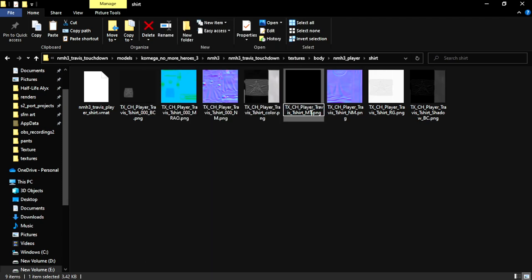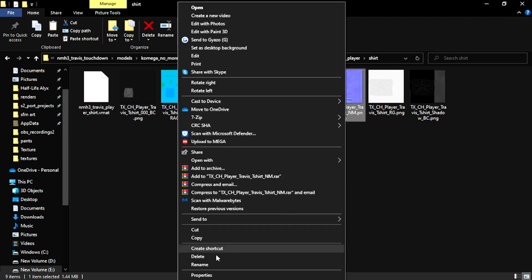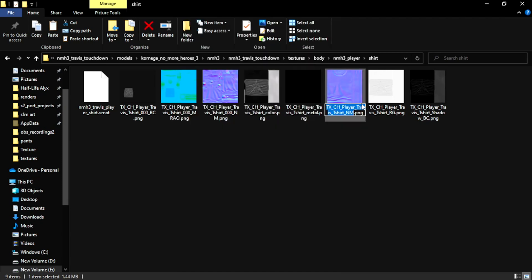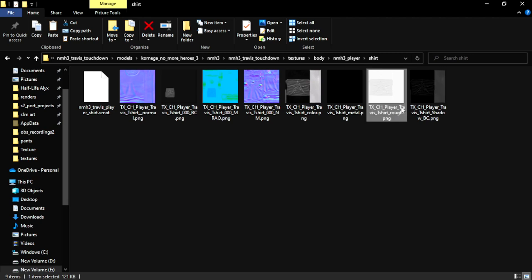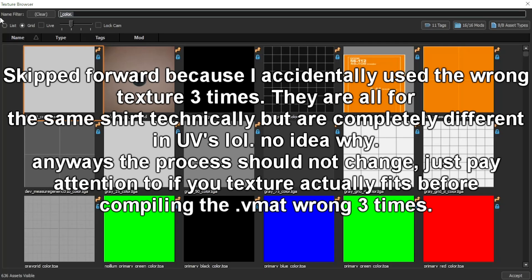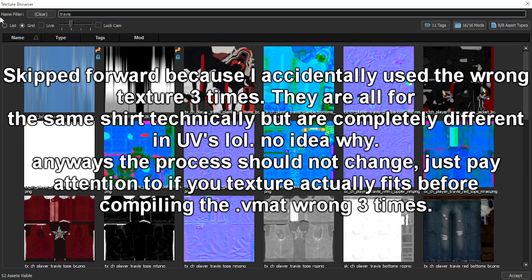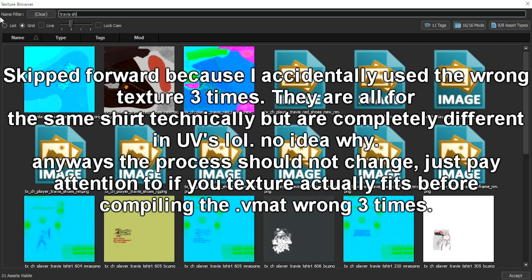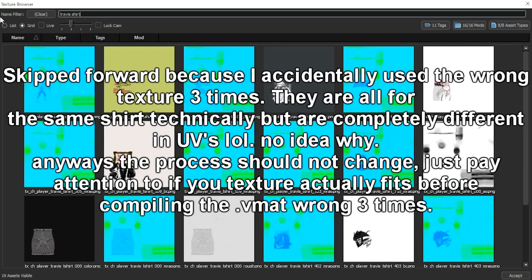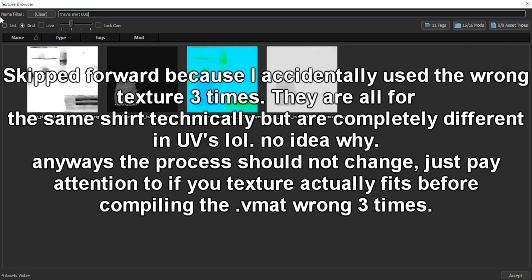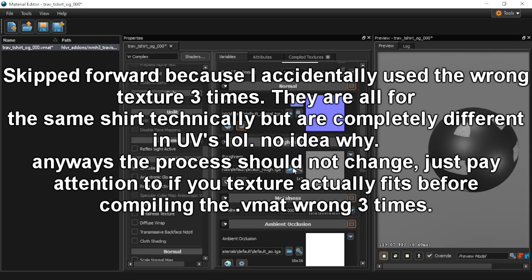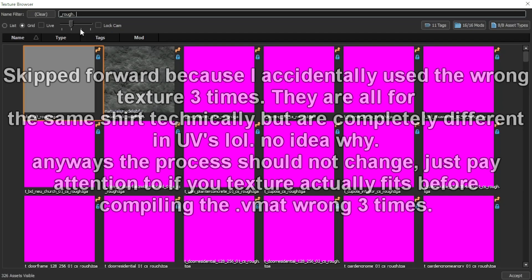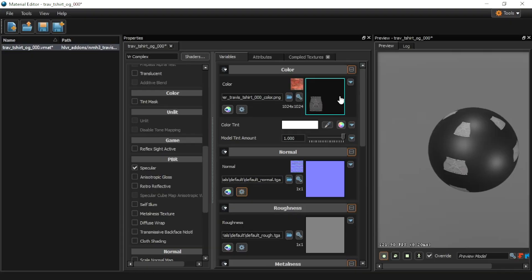This says metal. So underscore metal. So this says NM, which is normal. So underscore normal. And this is rough. So underscore rough. Find the color. Travis. This shirt. 0, 0, 0. There you go. There's the color. We don't have a normal map this time. But that's fine. We don't necessarily need it here. How to make this process faster. Since we named these accordingly.